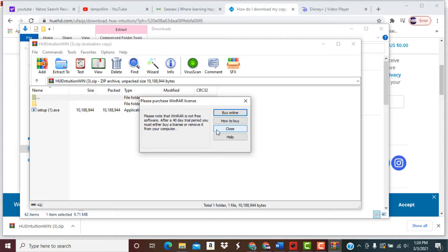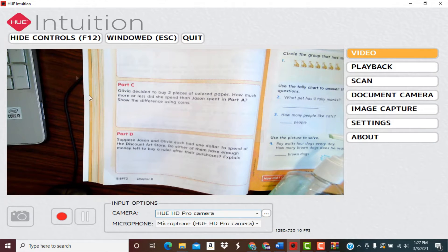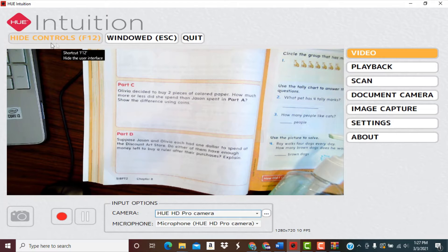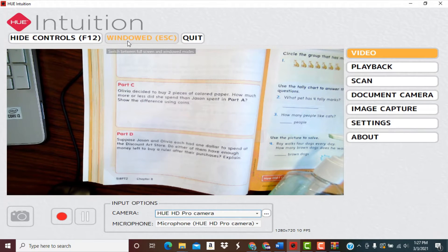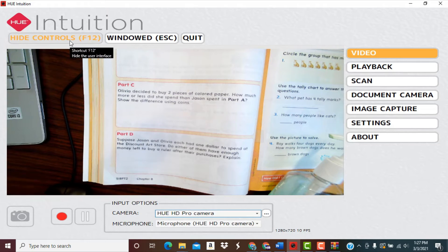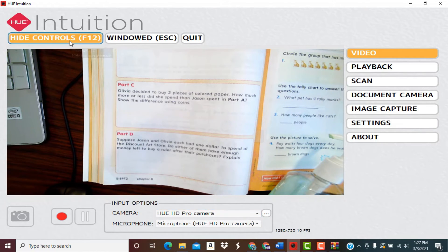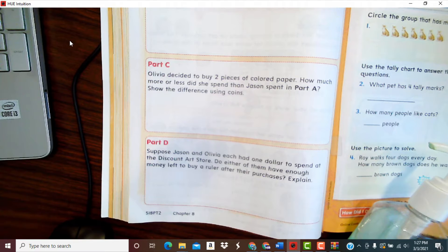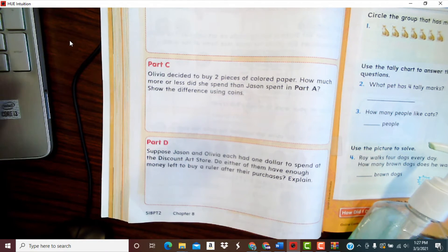Don't think you'll have any problems with that. What I want you to take a look at is up above here — it has Hide Controls, F12, and then Windowed, Escape, and Quit. So if you click on Hide Controls right here, it will make it full screen. So that is awesome.